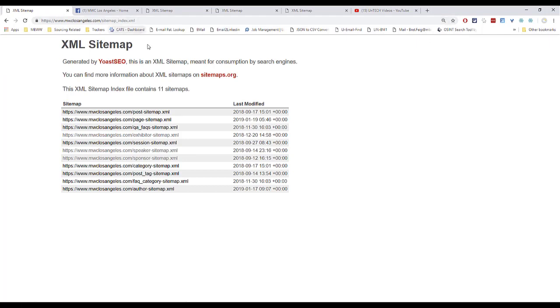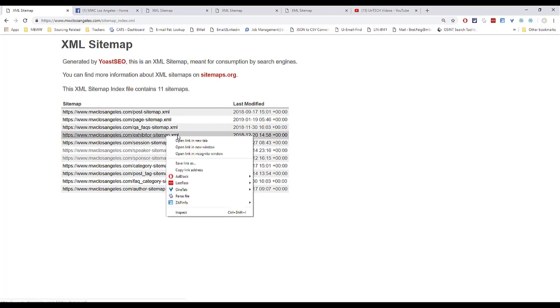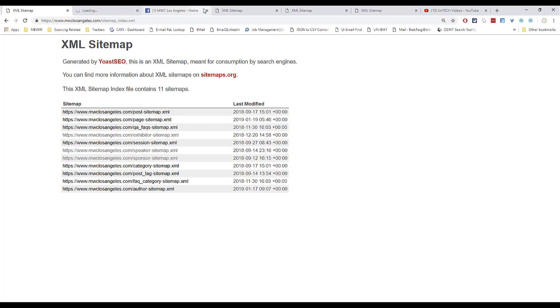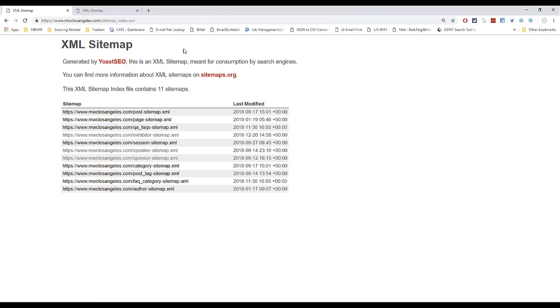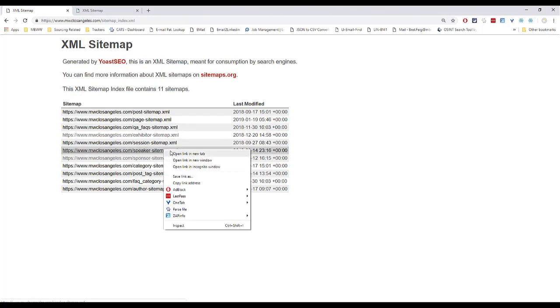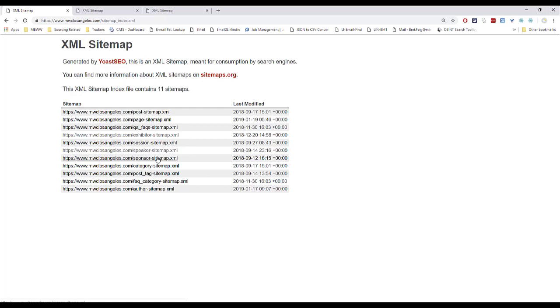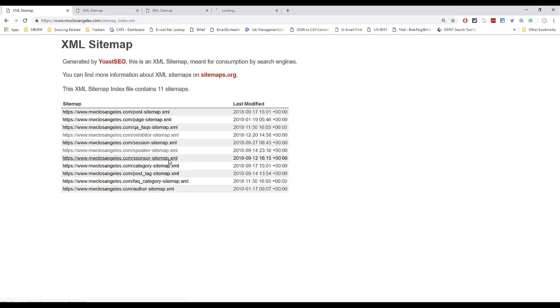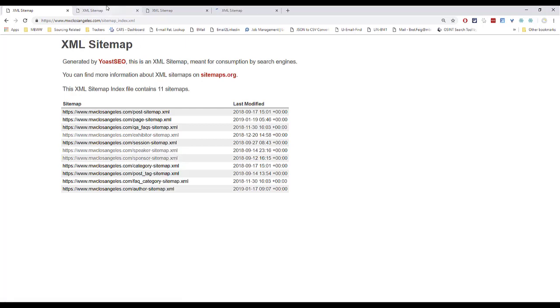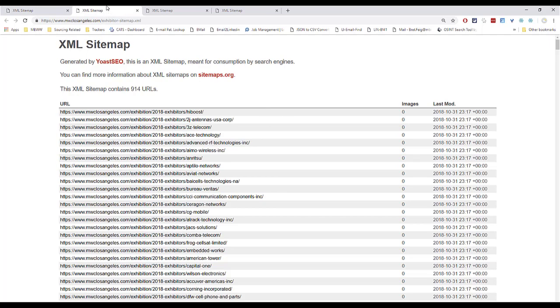Every site has a file called sitemap.xml or most do anyway. Here we see we got some interesting things going on. We have the exhibitor sitemap. Sounds interesting. Let's go ahead and load that up in another window. We have a speaker sitemap. That sounds exactly like we want. And we also have a sponsor sitemap. Might be some interesting things over here.